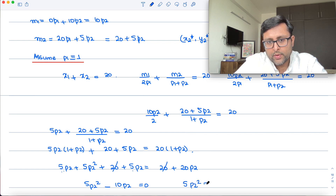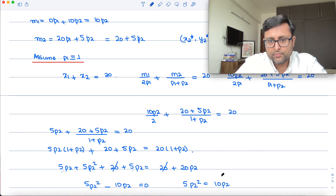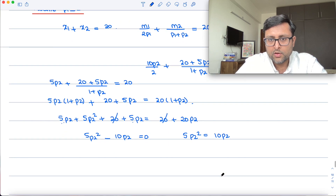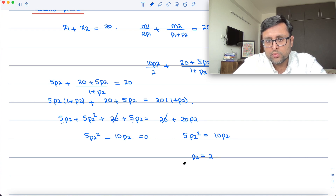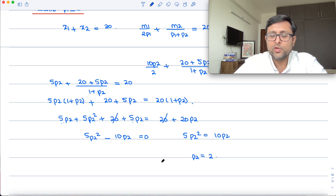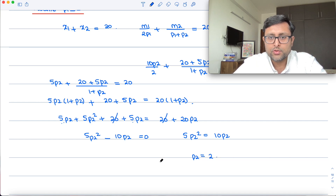So we have 5·P2² = 10·P2. Dividing both sides by P2, we get P2 = 2.